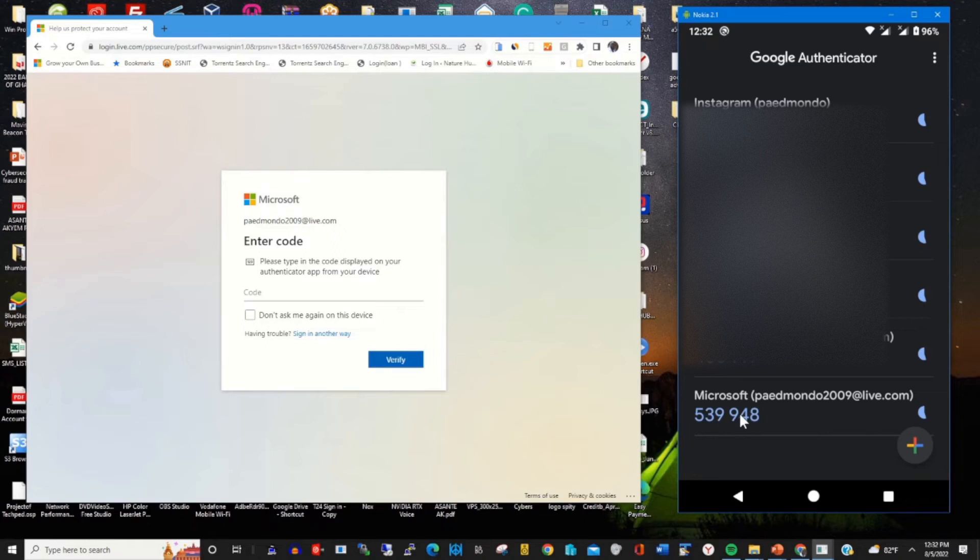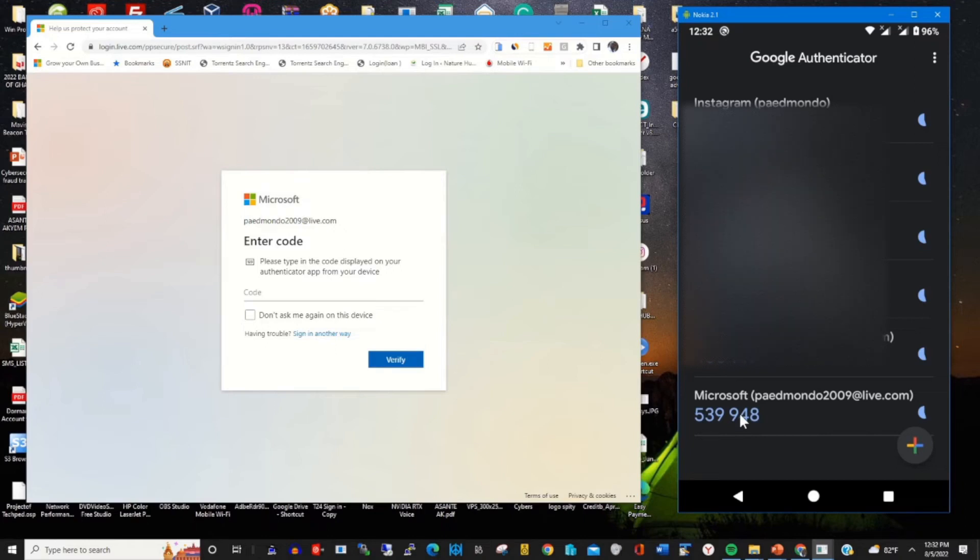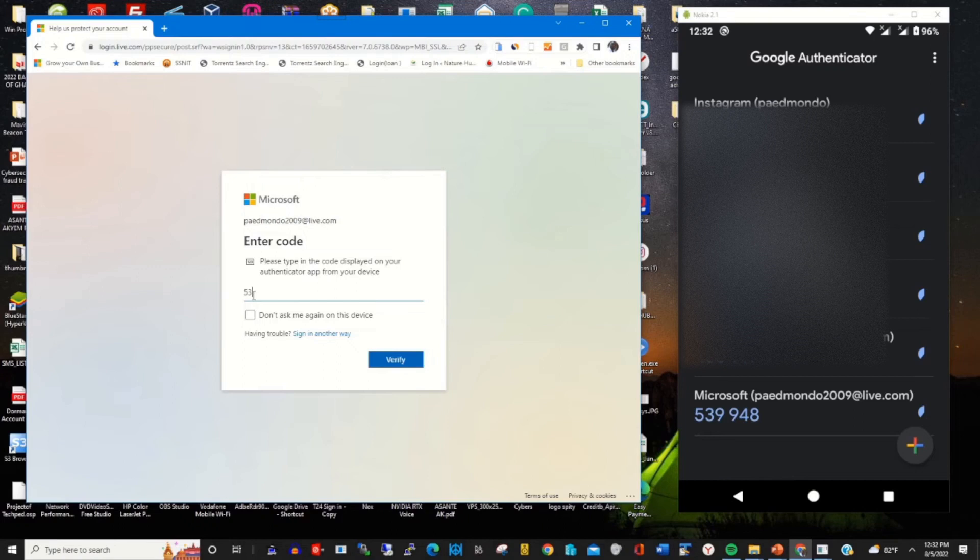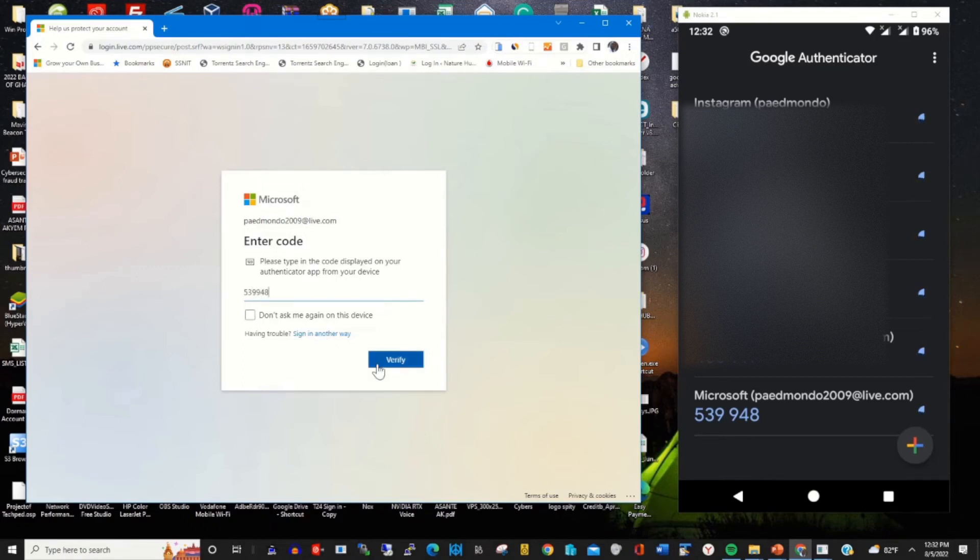The code that I need to copy and paste to verify my login—I have 539948. This is the code from Google Authenticator app. After entering the code...